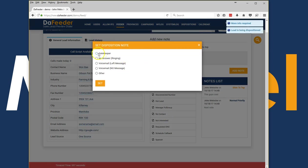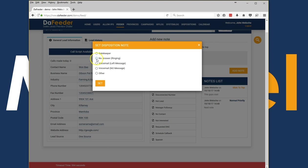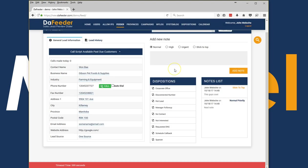To find out well why wasn't it a contact? It could be a gatekeeper, no answer ringing, voicemail left a message, or voicemail no message. I'm gonna say this was a gatekeeper and click on set.